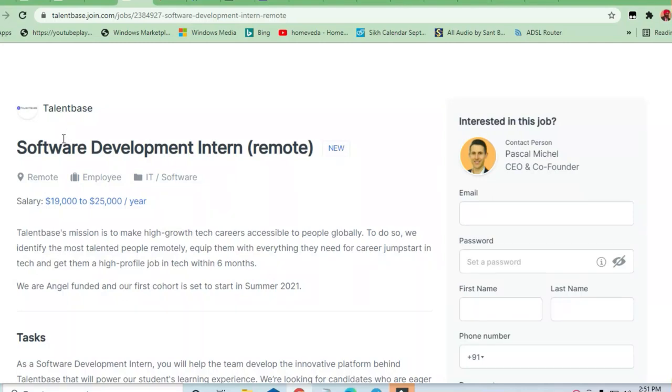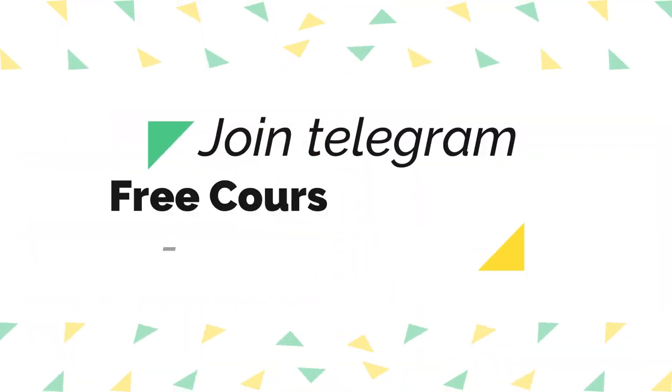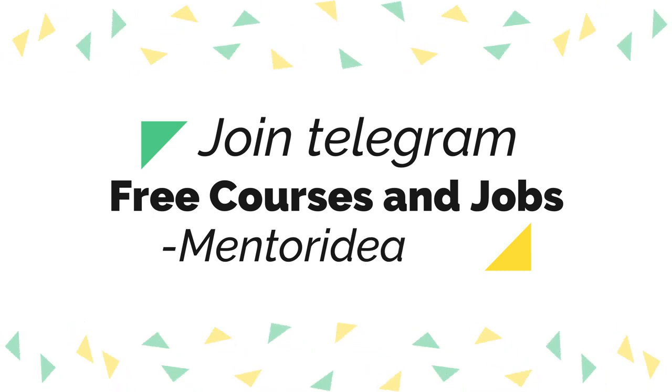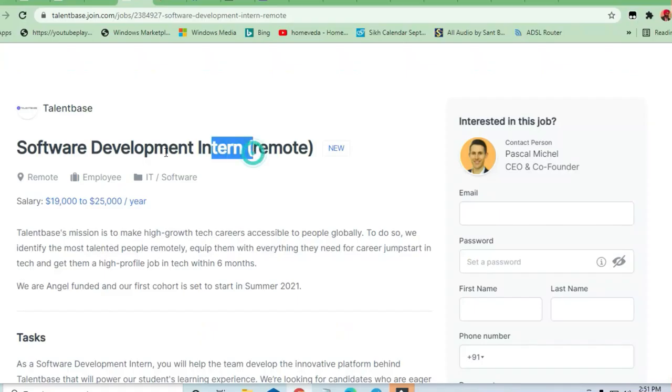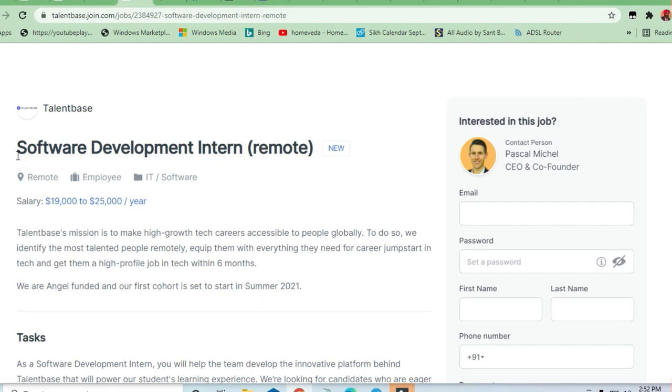Hello and welcome to Jobs and Off-Campus Drive. My friends, in this video we'll see the opportunity coming from Talent Base. They are hiring Software Developer Development Interns, and this is an internship opportunity for fresher batch.